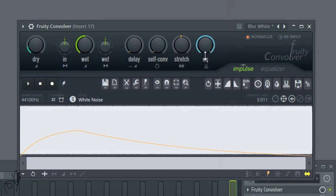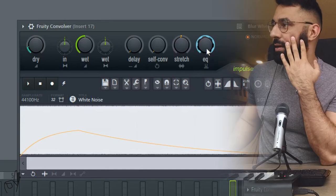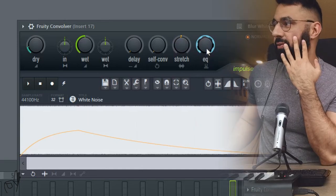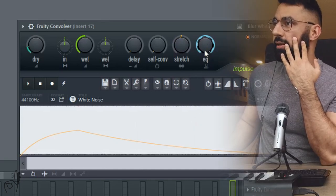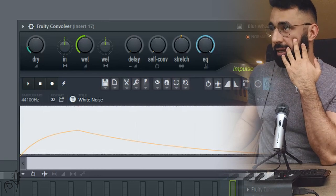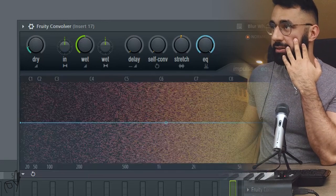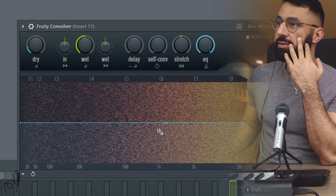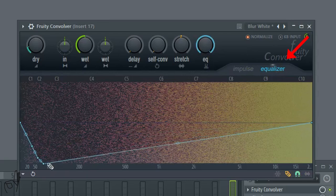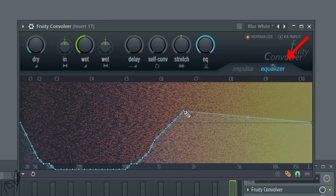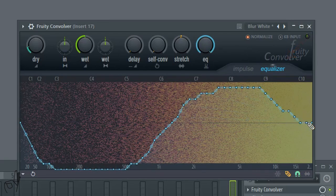The EQ here is a little bit self-explanatory. It sort of controls how much EQ we want in the shaping of the reverb. If you go to the equalizer tab here, you can control basically what type of EQ you want for the output of the reverberation.